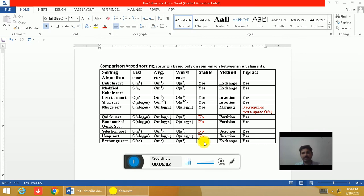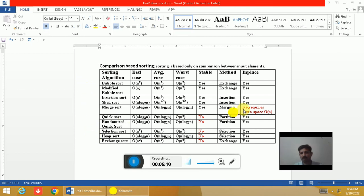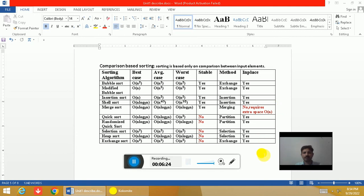Quick sort, randomized quick sort, selection sort, heap sort, and exchange sort are non-stable, meaning the order of keys may change. From this table you can see that merge sort is not in-place because merge sort requires extra memory space to perform the sorting operation under the merging function, and it also requires a temporary array to store the sorted elements.